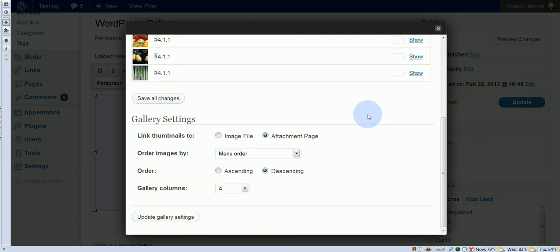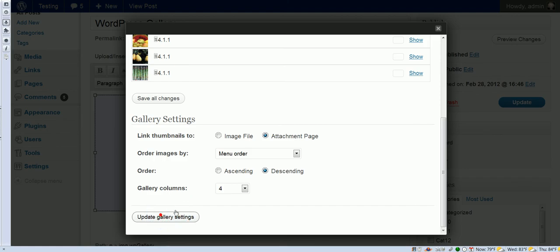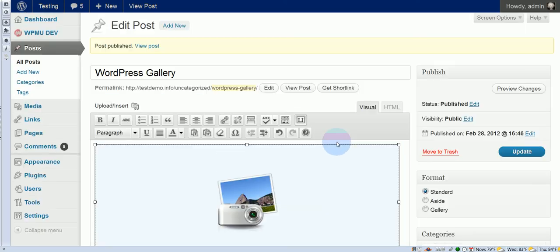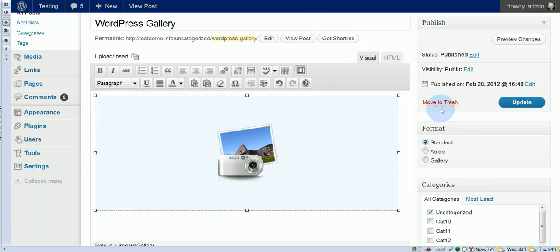And we'll just double check, make sure everything's right the way we want it. Attachment, descending, four columns, okay, everything's cool there. Okay, now we update that.